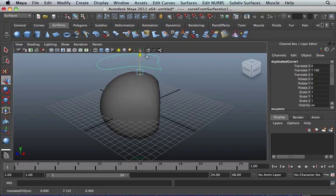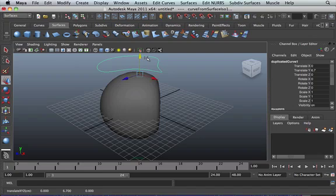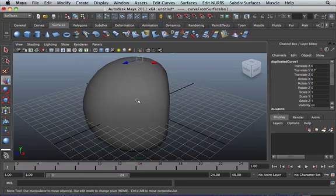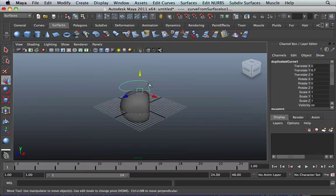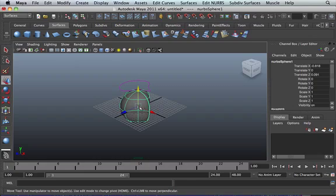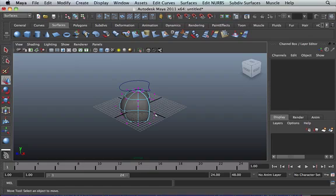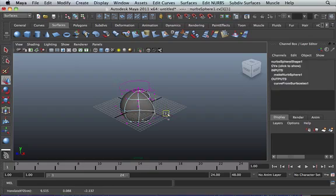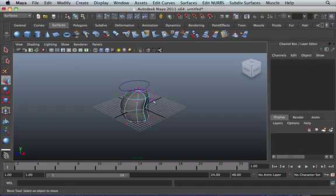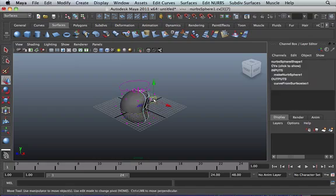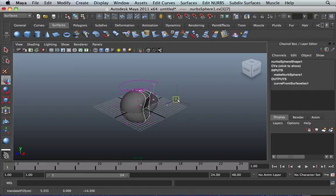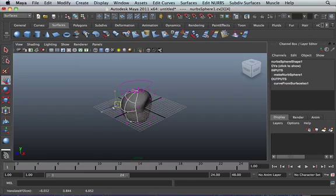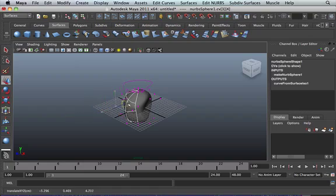And if you've got history on, and I've got history on, I can actually manipulate this curve that I've actually generated from my NURBS sphere. So let's go to vertices, and see that? I can actually sort of manipulate it. So you get the idea, you can generate a lot of things from this. It's because I've got history turned on.